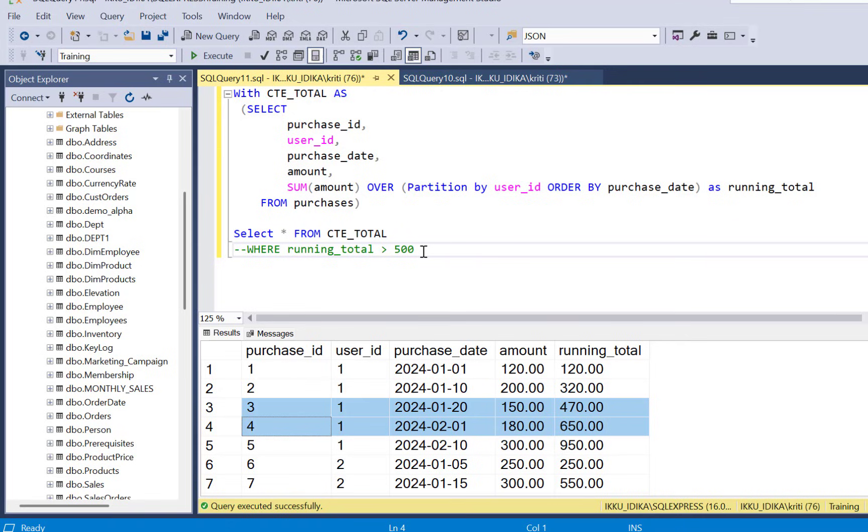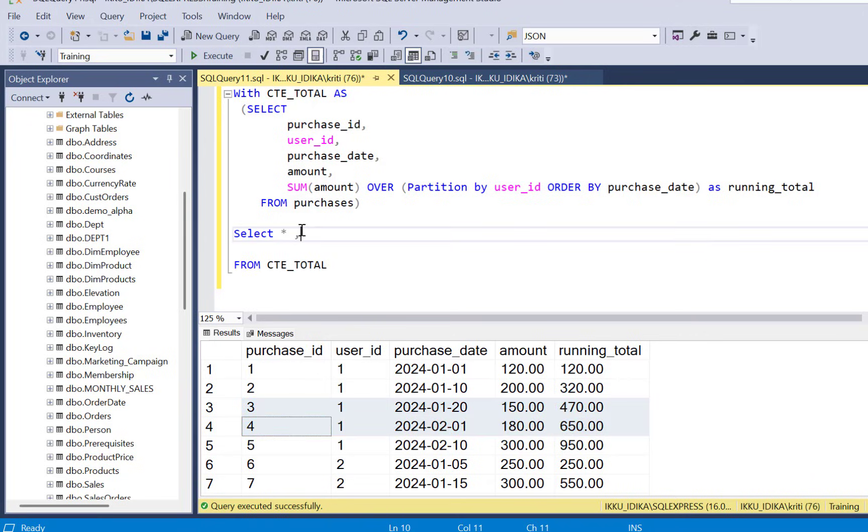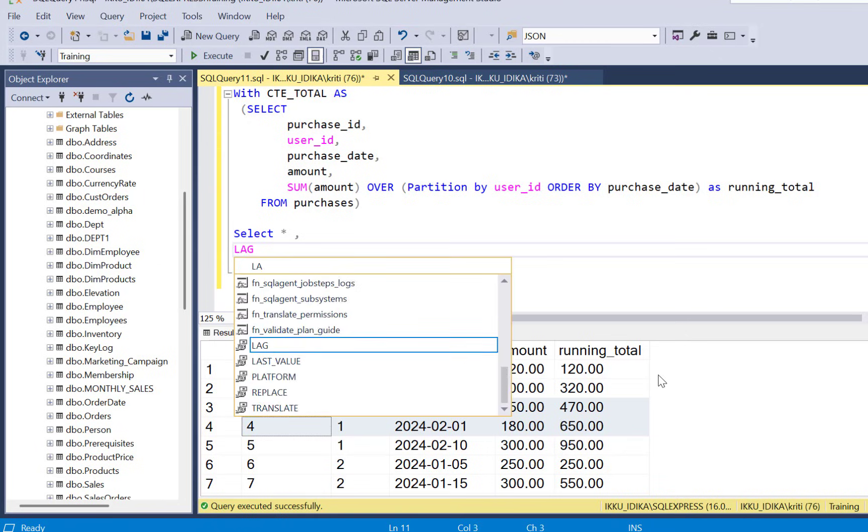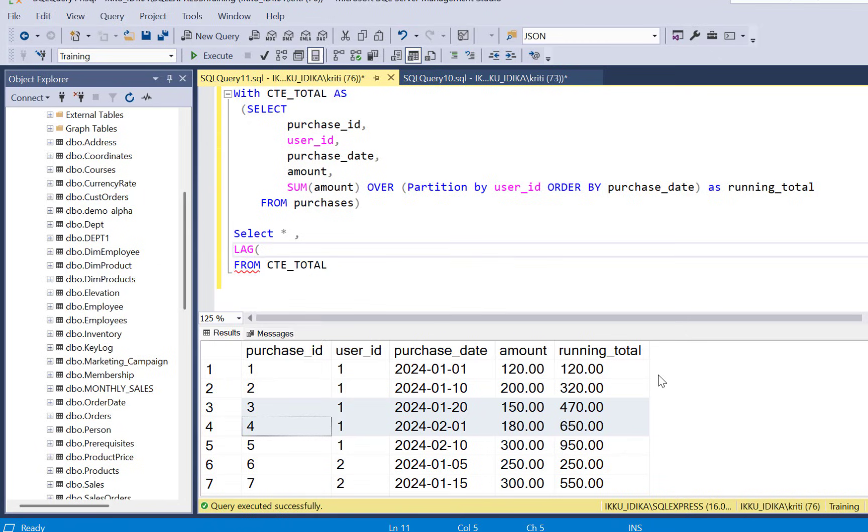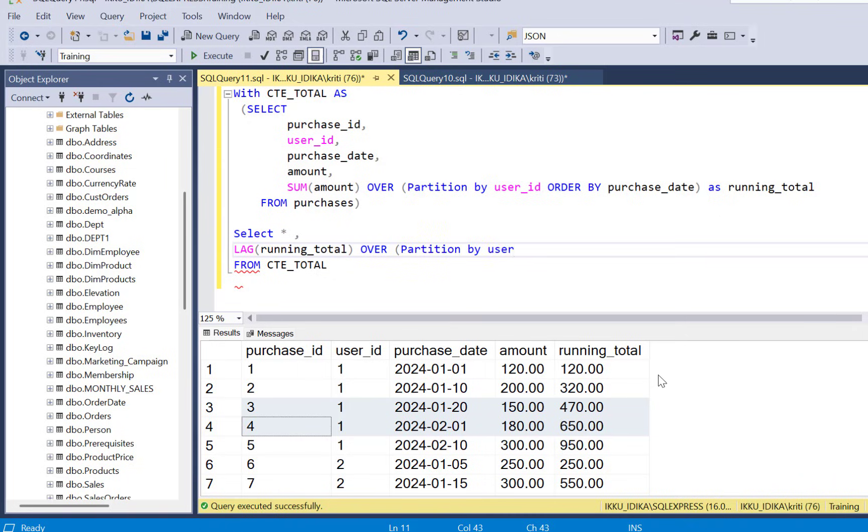So to access the previous record's value we will be using the LAG function. So what we will do here is use LAG on the running_total column from the previous CTE to find the same partitions, order by the purchase date again, and call it as previous_running_total.